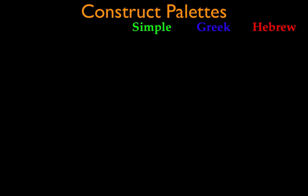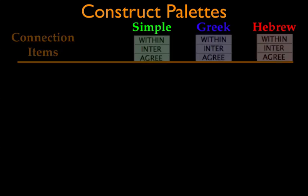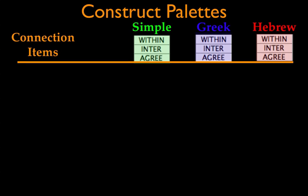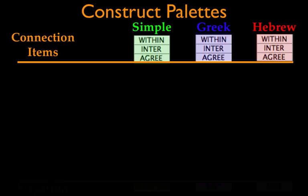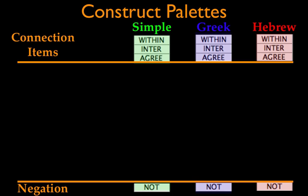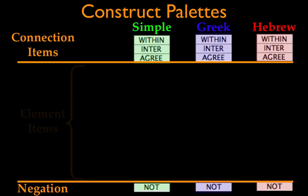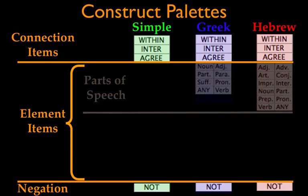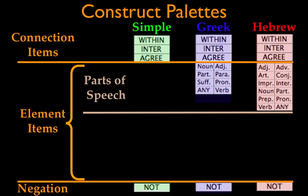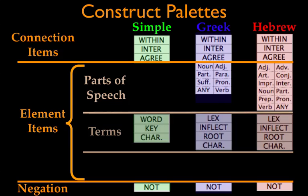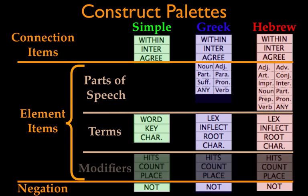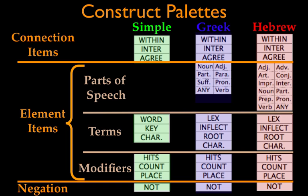The Construct palette also varies slightly among the three Construct windows. Now the connection items are all the same, as is the negation or not command, so what works in one window will work in another. The greatest variation is within the element items, especially the parts of speech, as they vary with each language. Original language Constructs will allow users to search for more specific grammatical forms, and all three Construct windows allow search terms to be modified by specifying hits, count, or place.